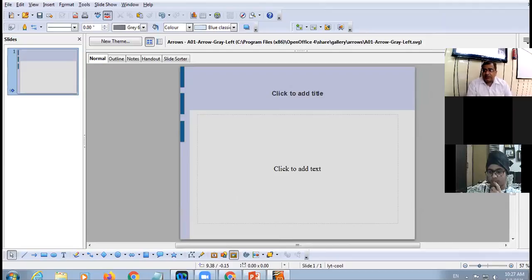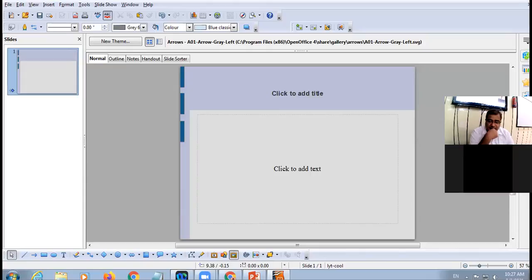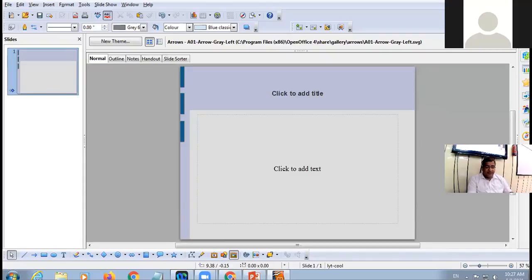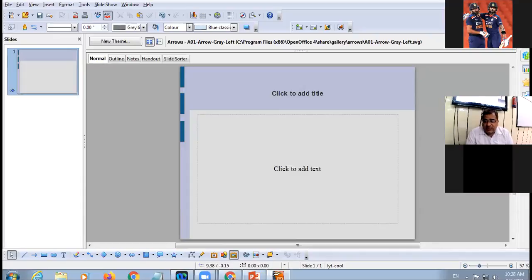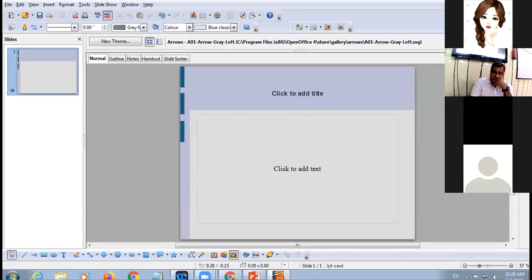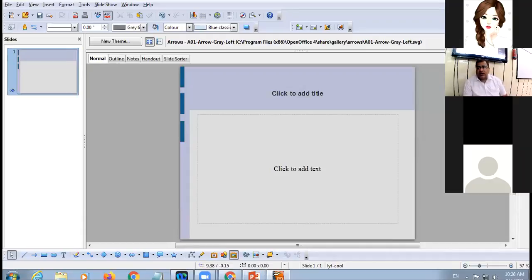Arshdeep answered: click on the Format menu and choose the Slide Layout option. Another student answered: in the Presentation Toolbar, choose the Slide Layout button. A third student responded: click on the Properties button in the Task Pane and the layouts will appear.